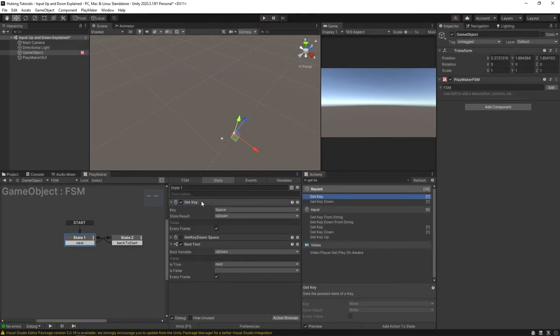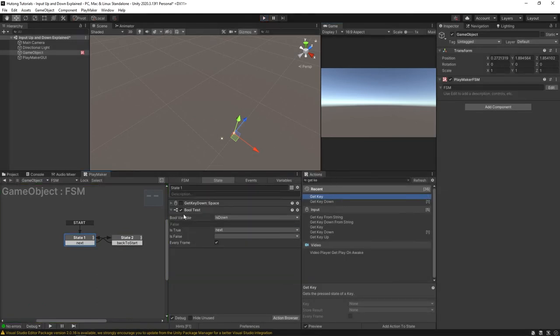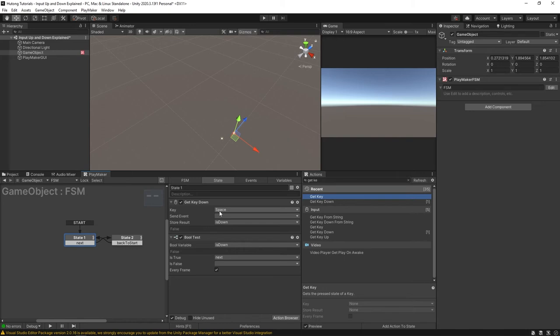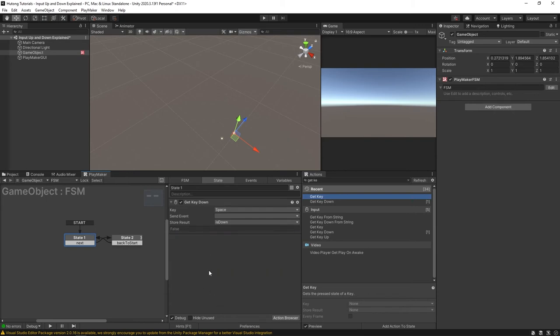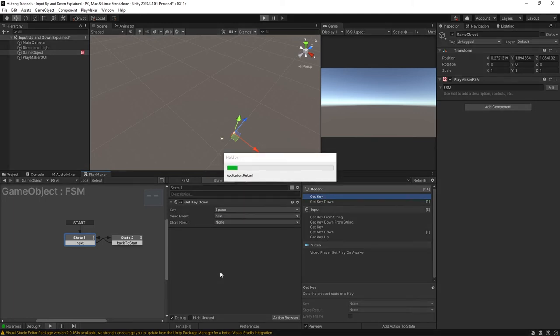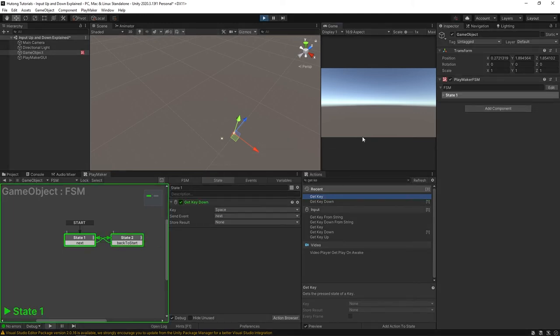So you can see that the difference is that with a get key down it's looking merely for that transitional moment when the key is initially being sent as down but not the current state of being up or down. Now what's also nice about these is that you can get rid of the bool test and you don't even have to store a result but then you could send an event. Okay so I'm going to press play and you can see that that event sends just as well. So it's now all nice and compact into one action.